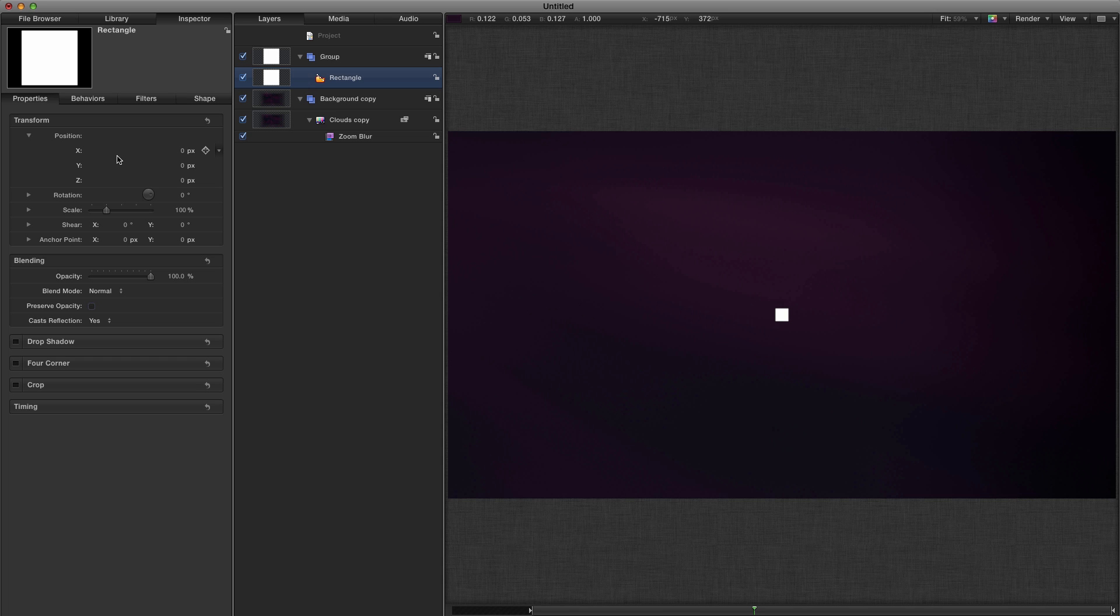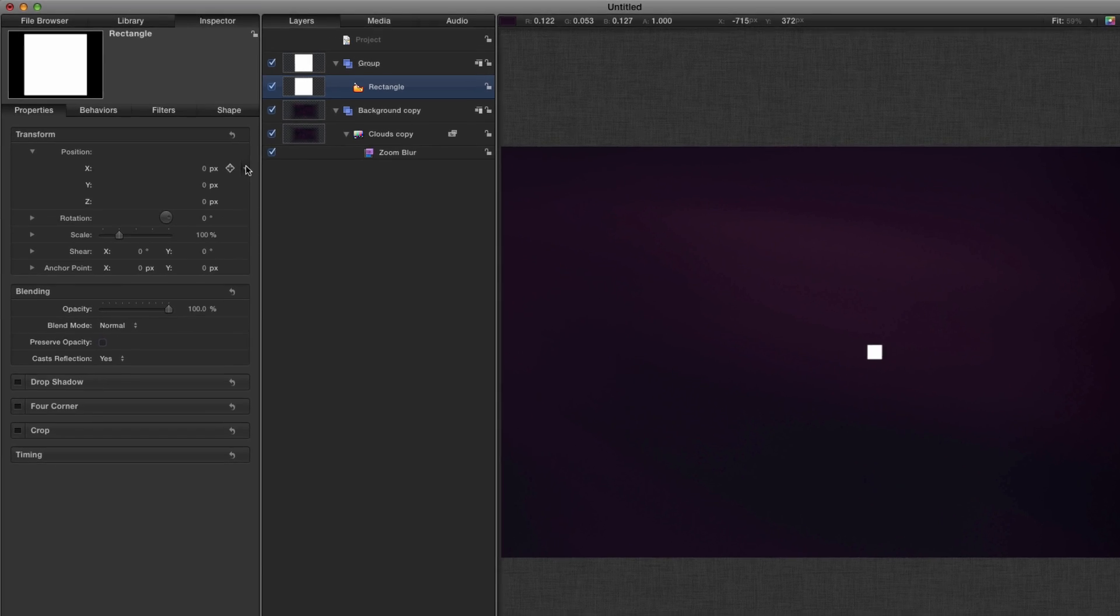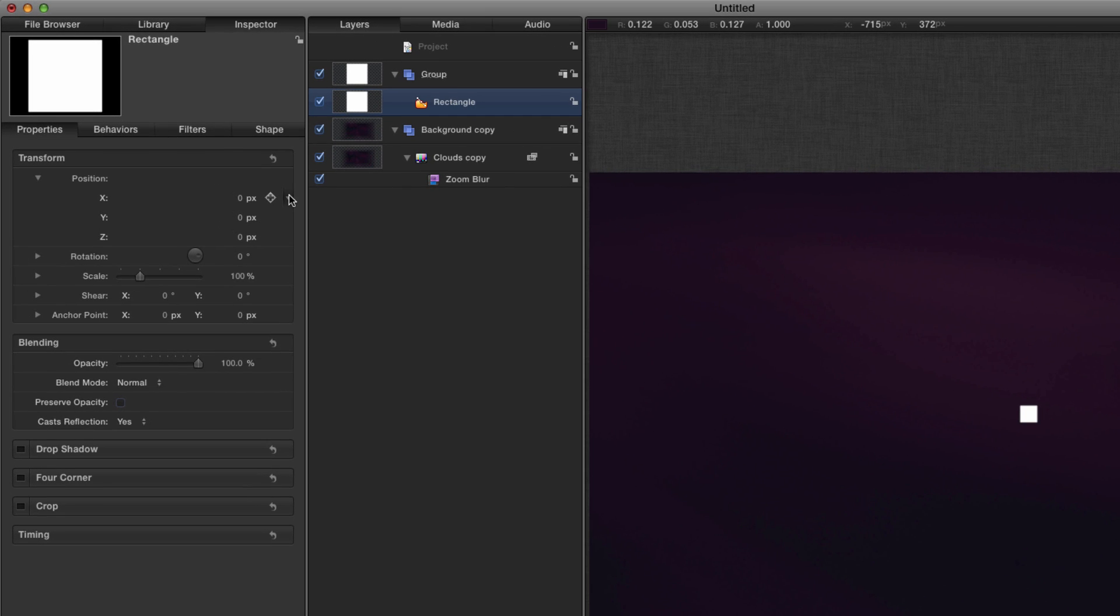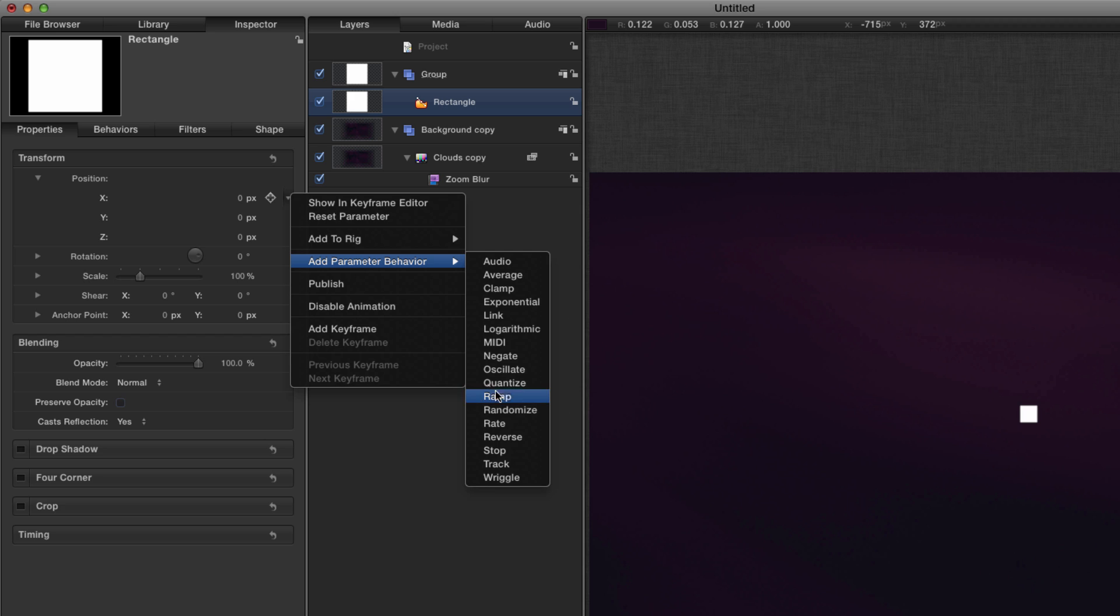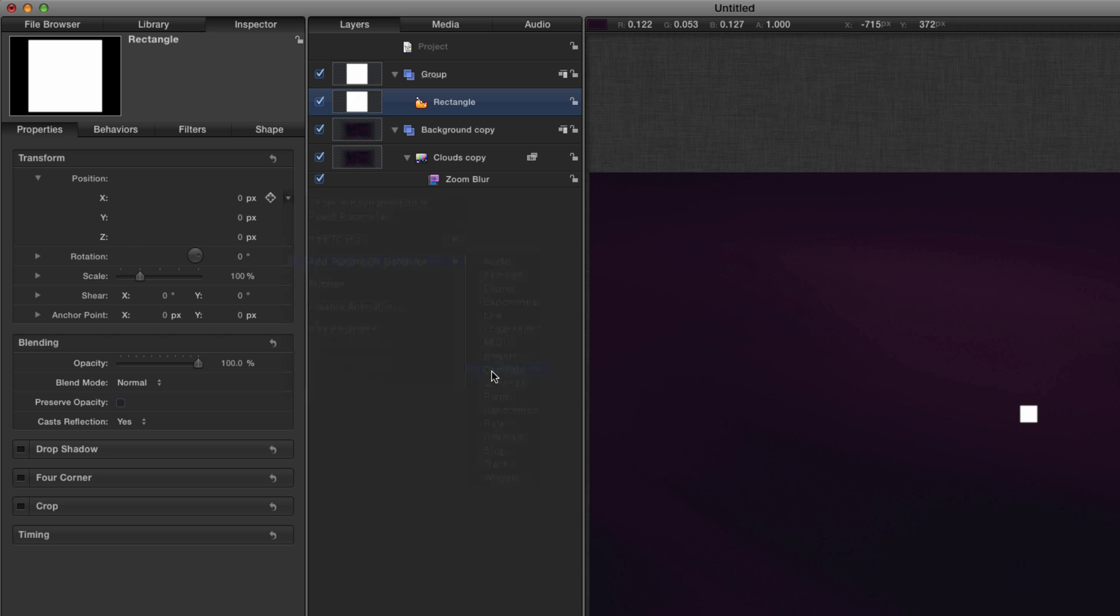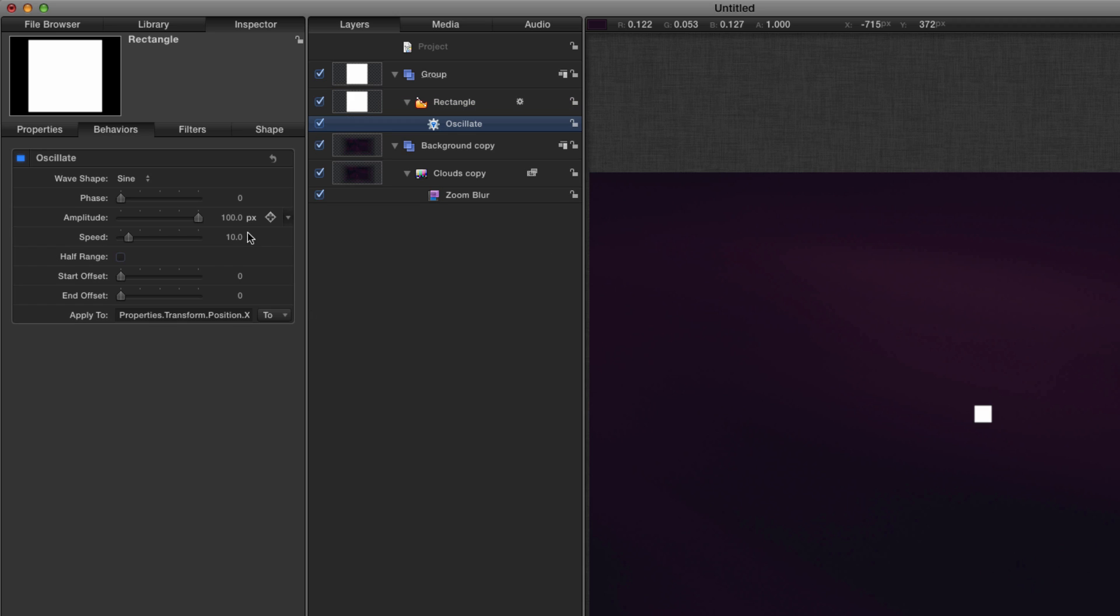And what we're going to do is we're going to add oscillate behaviors to each of the X, Y and Z positions. So I'm going to click here, add behavior, oscillate. And for the X I'm going to have an amplitude of 600 and a speed of 30.